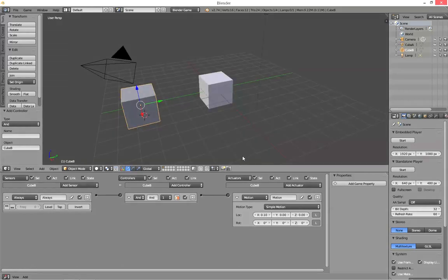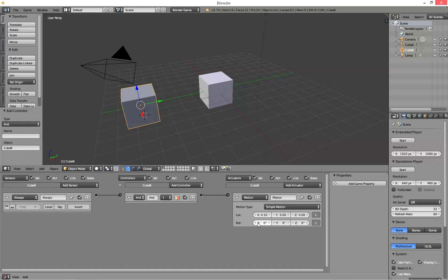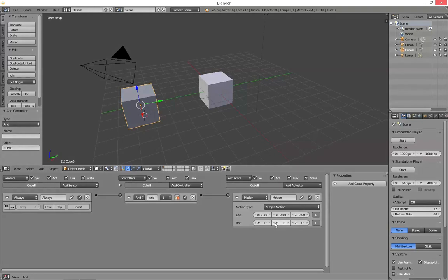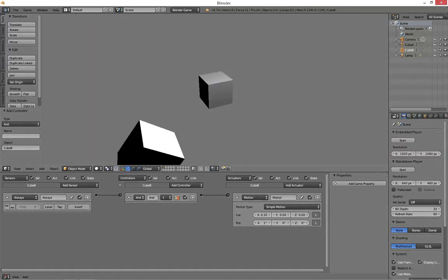Escape. Now what we also have is we can apply rotation. So let's just give it a bit of rotation. I'll do that one first. Yes.